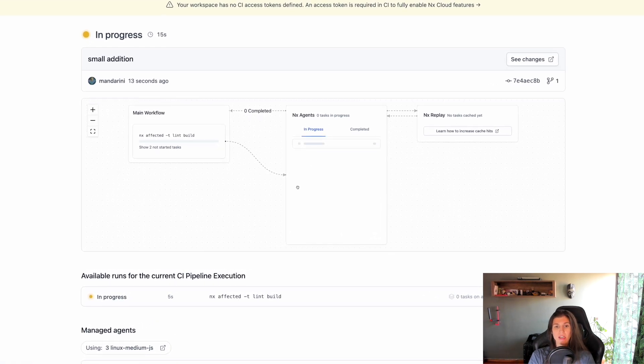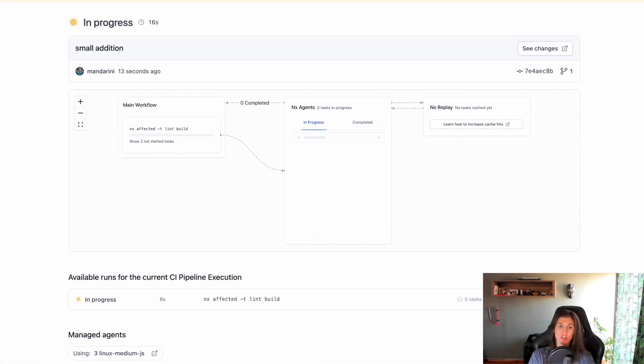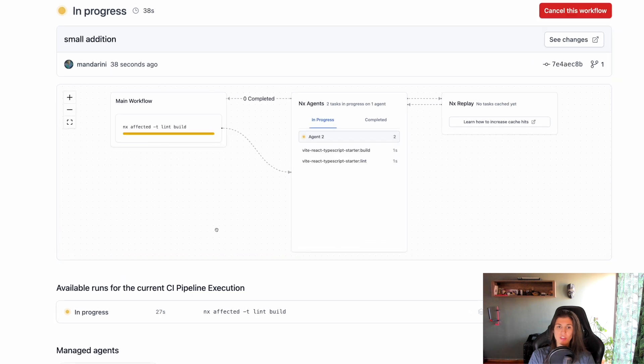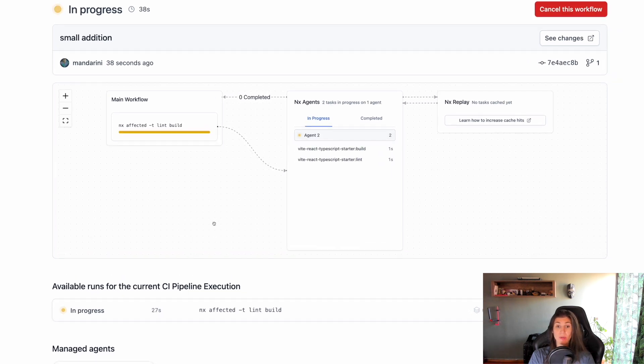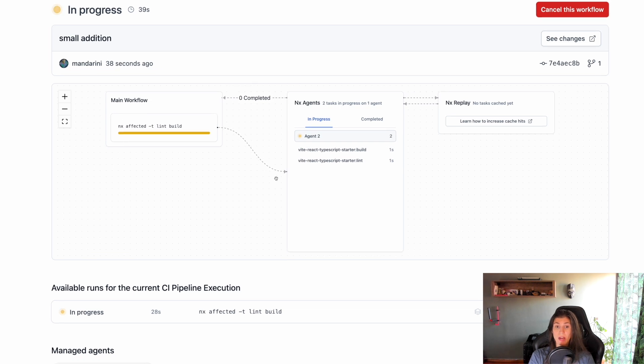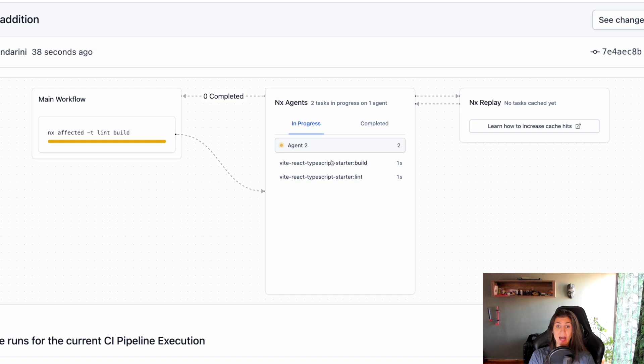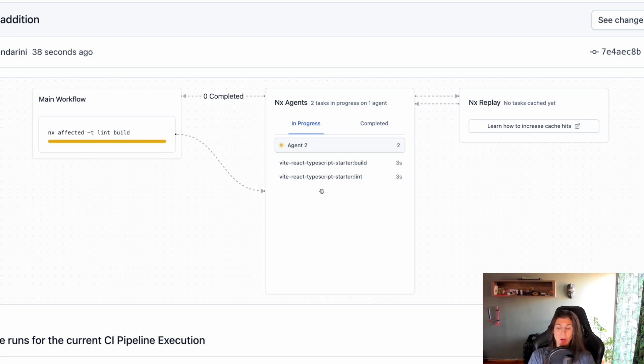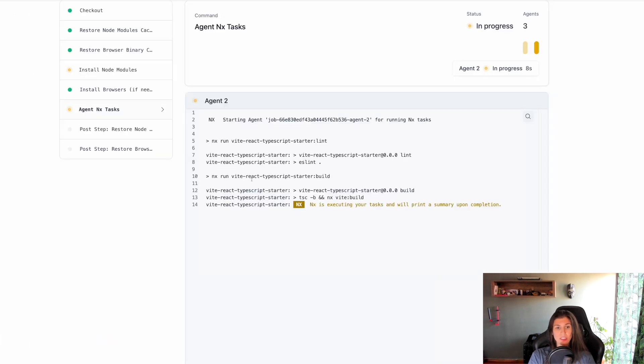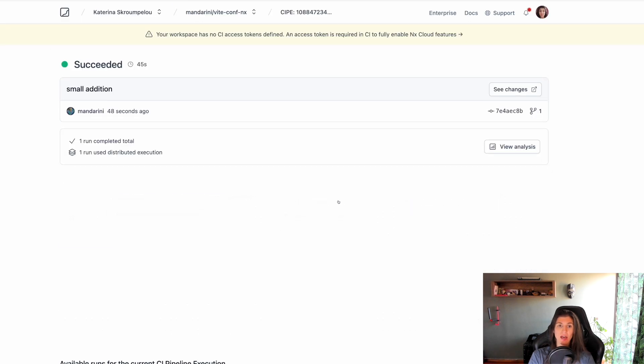And here I can actually see what the agents are and what tasks are being run. I can already see that it's spinning up two agents because it wants to run the build and the lint tasks in parallel in these two agents that I have. And I can granularly see what the build and the lint look like, how long they take, and everything is available on Nx Cloud to look at.